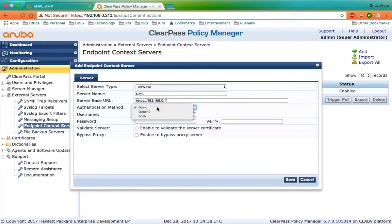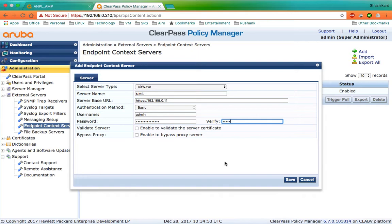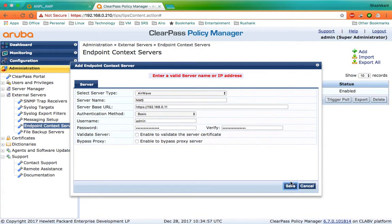Now it is asking me to choose the authentication method. I'll leave it to basic and put my username and password of AirWave, then click on Save. It says not a valid server name or an IP address.